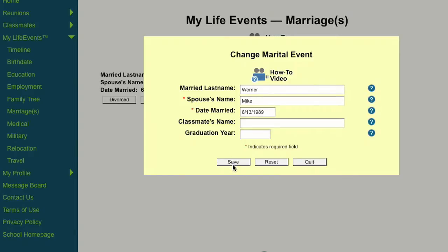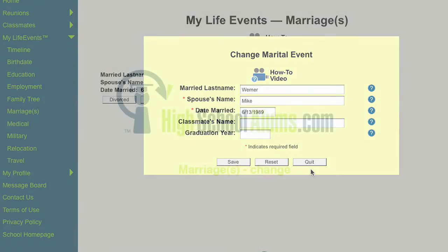Then click Save. Clicking the reset button will clear all of the fields. The quit button will close the window without saving.